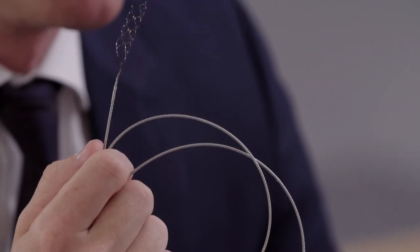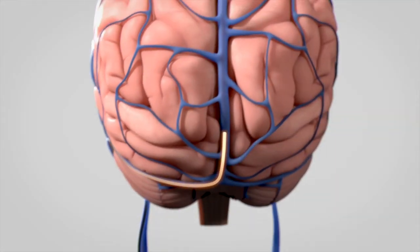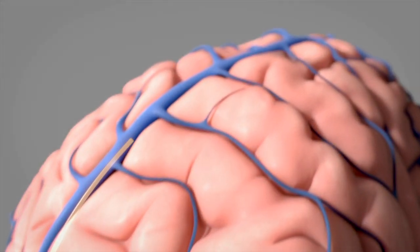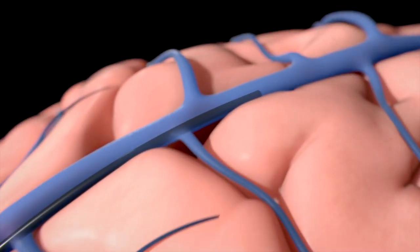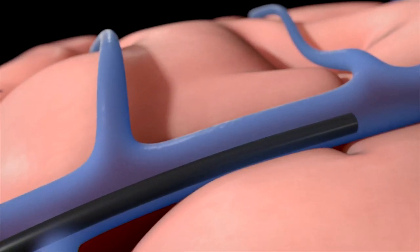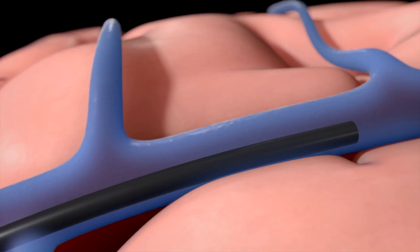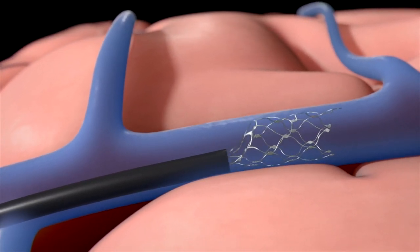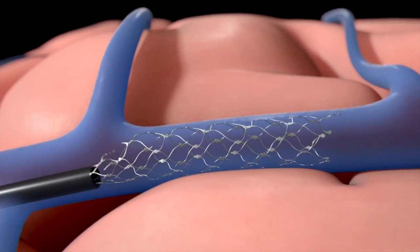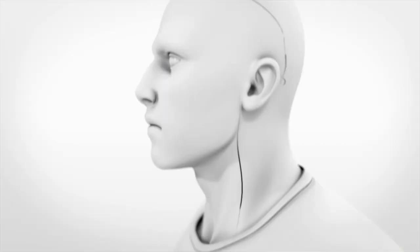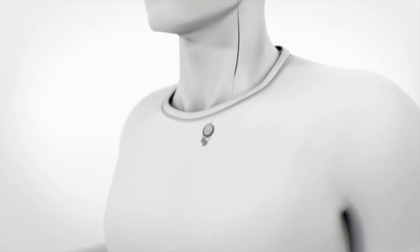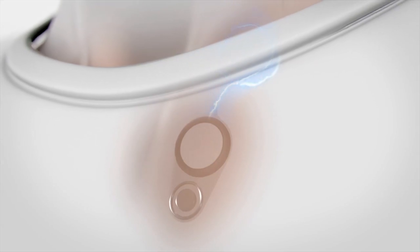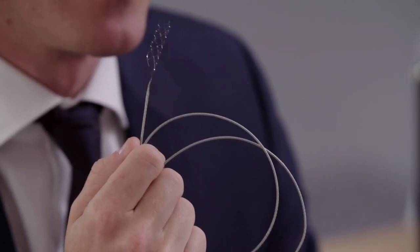So this is a stentrode. The idea with this is to get near the part of the brain which you can control by thinking about moving parts of your body, to deliver an array that contains sensors inside a blood vessel next to that part of the brain, and then bring that down through the neck and into a unit that sits in the chest, much like a pacemaker box, which enables wireless communication to the outside world.